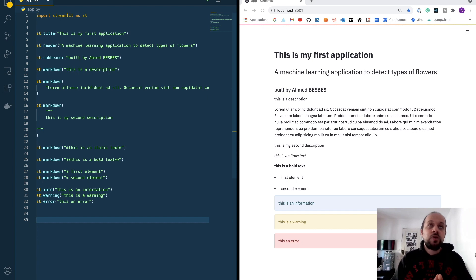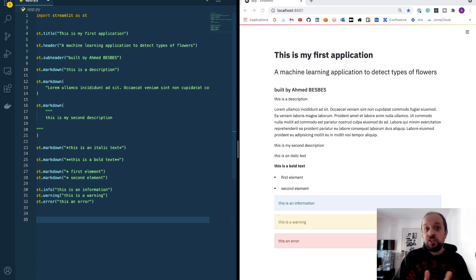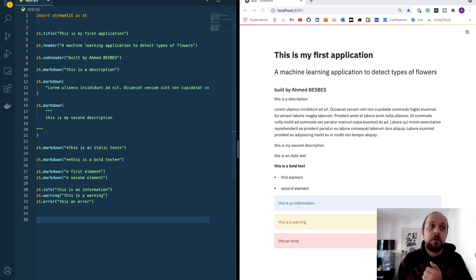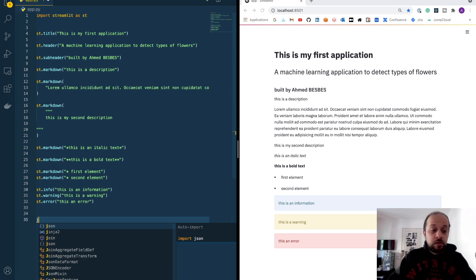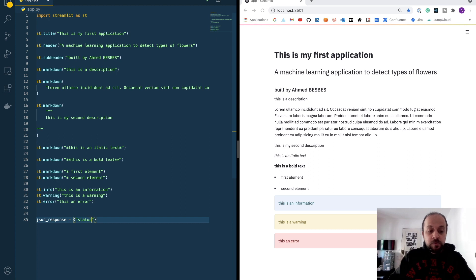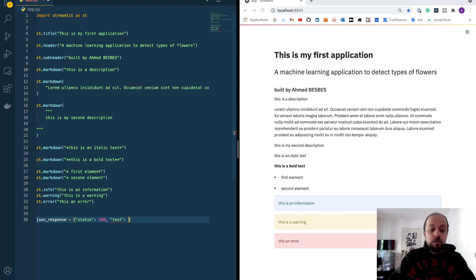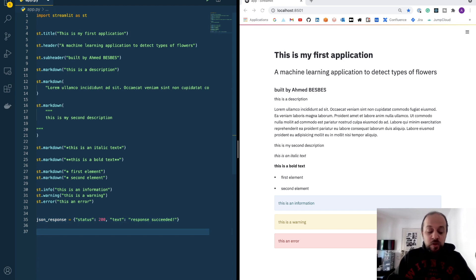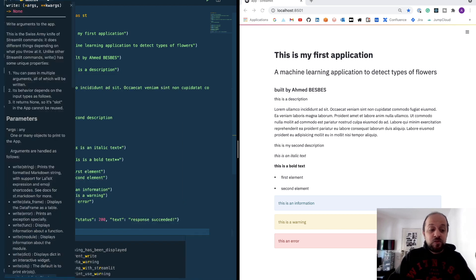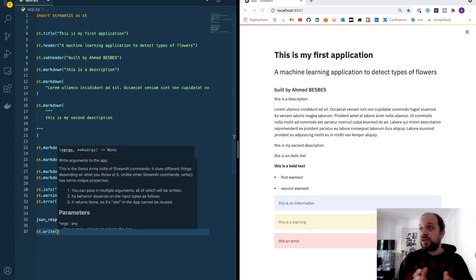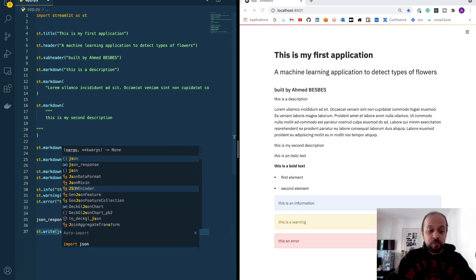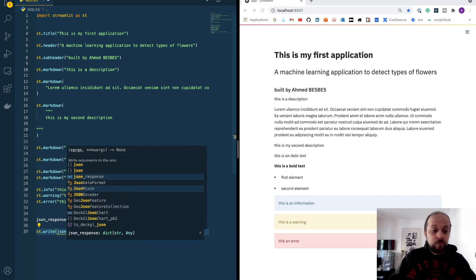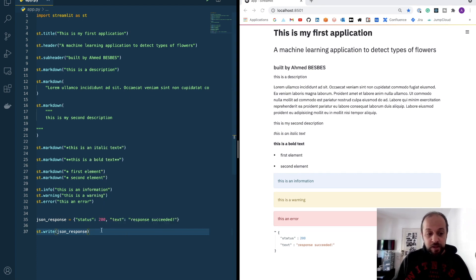You can add some other types of data inside your application. Let's say, for example, that you want to display the JSON response from an HTTP request. And you have this information inside a JSON format. Let's say you have a JSON request response like this. Let's put a status to 200. And then text response succeed. If you want to display this in a good way, you can use the st.write method. And basically, the write method of Streamlit is quite magical. It provides a lot of functionality to display all sorts of data. You can use it to display a JSON file like this.